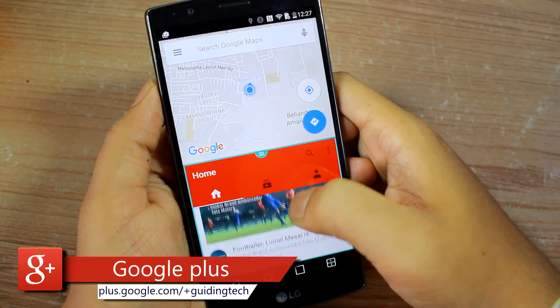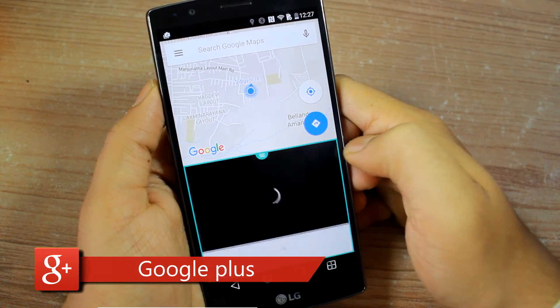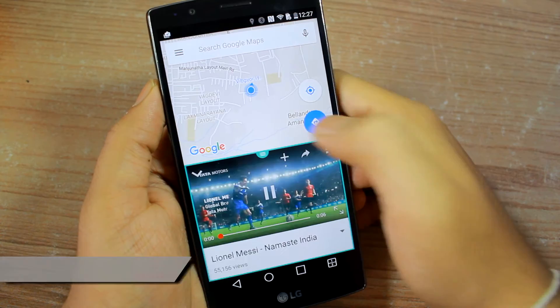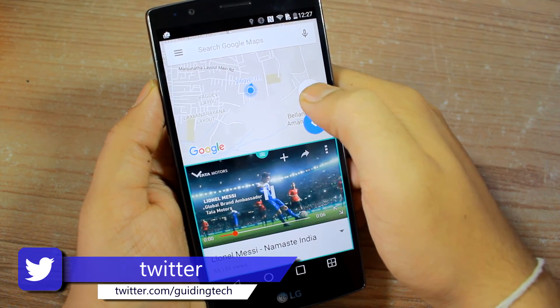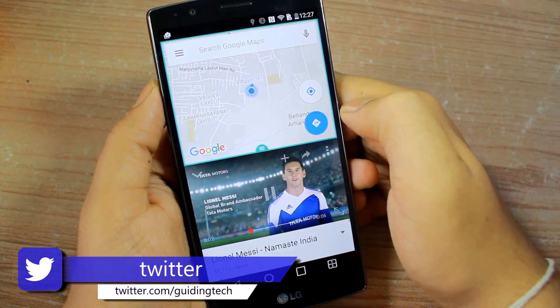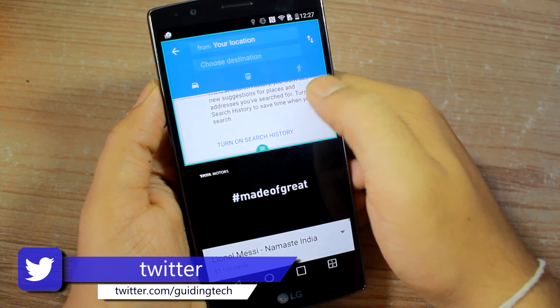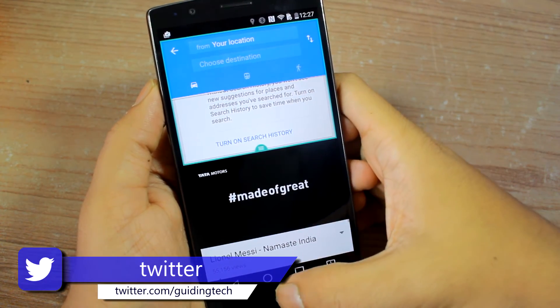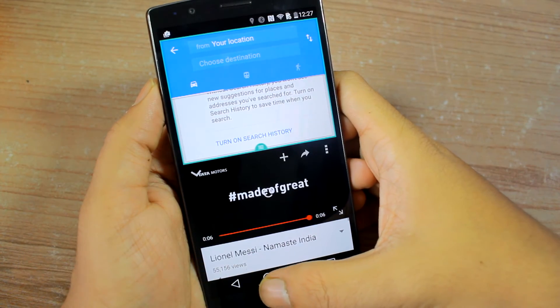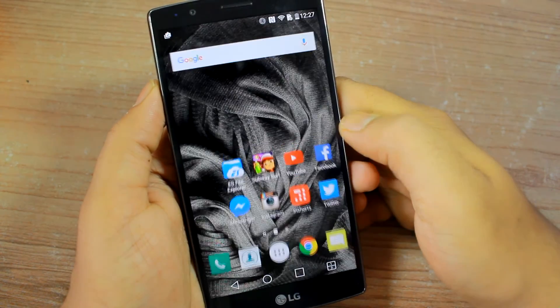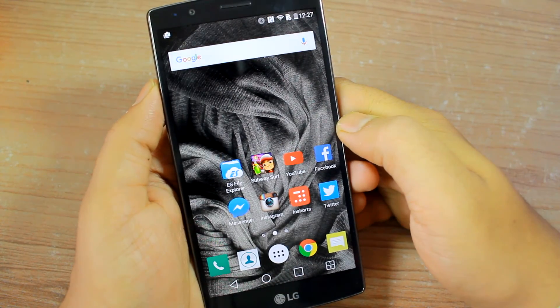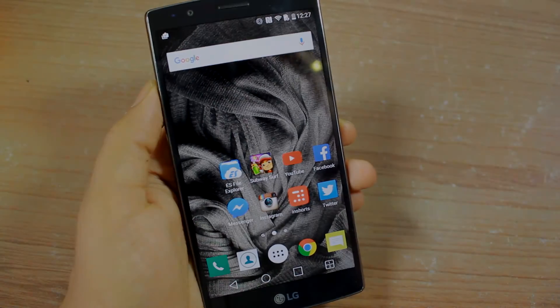So guys, that was how you can multitask using the dual window option on supported LG devices. I hope you liked the video and be sure to subscribe to our channel if you haven't already. Have a great day guys!